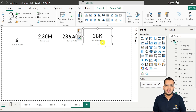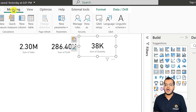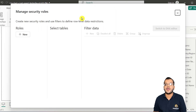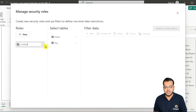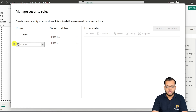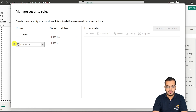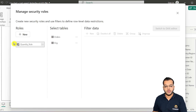I'm going to Modeling and under Modeling I'll click on Manage Roles to create a new role. I'll click on New Role and rename it — let's call it 'Quantity_R', which stands for Quantity Role.